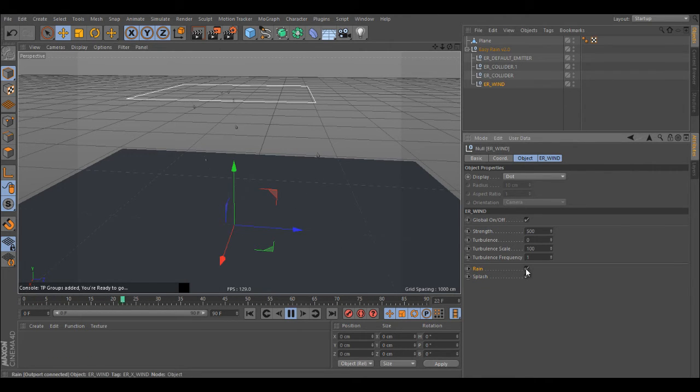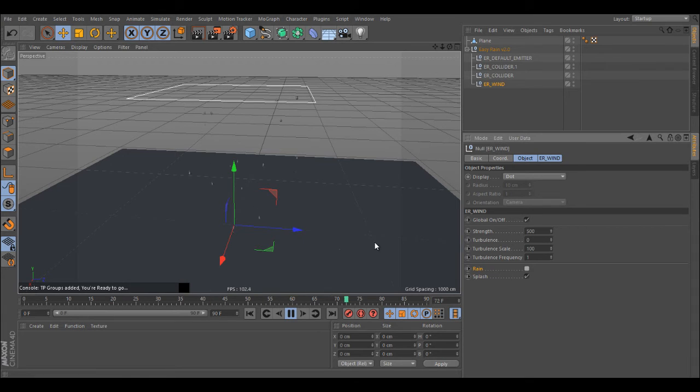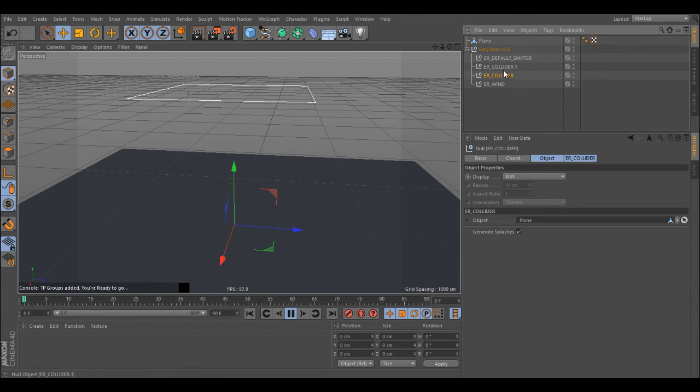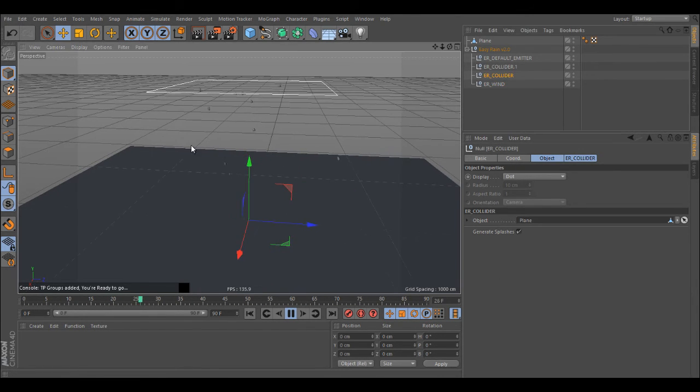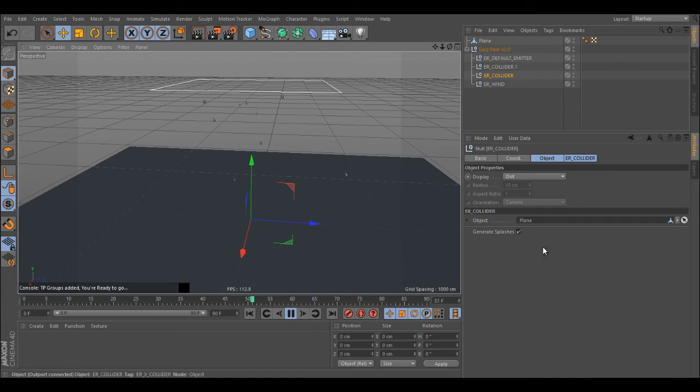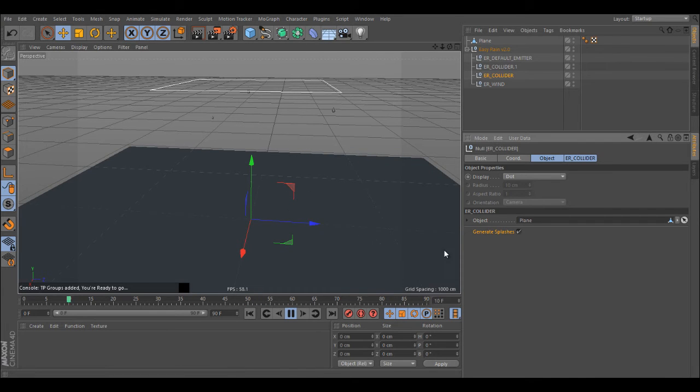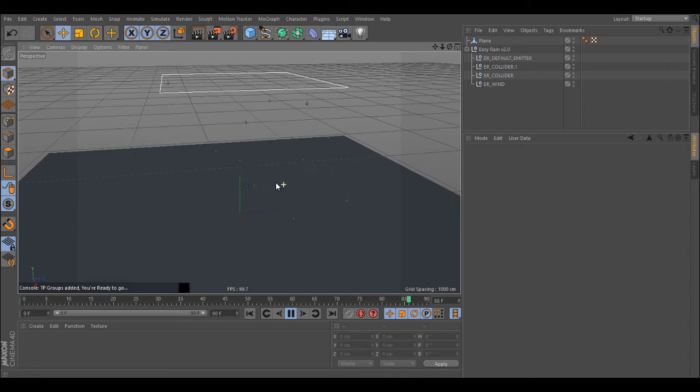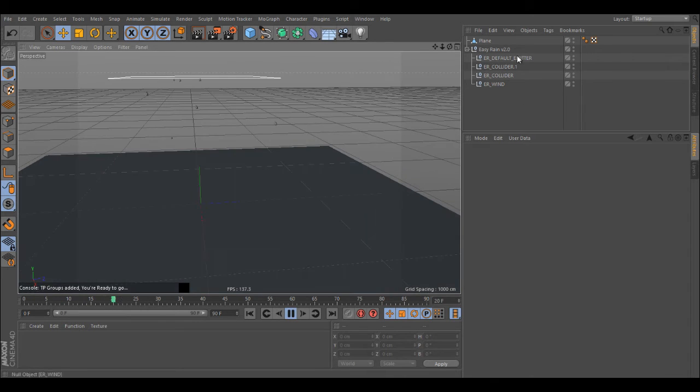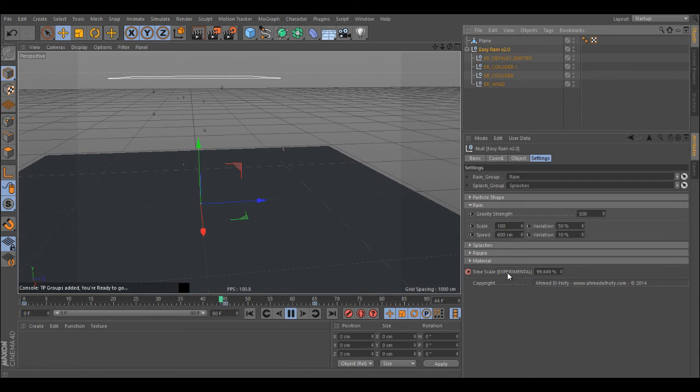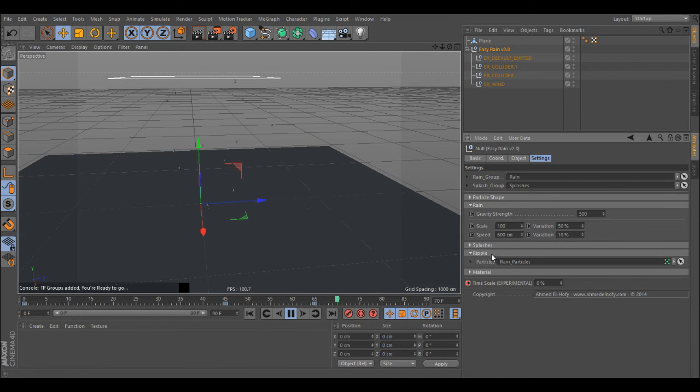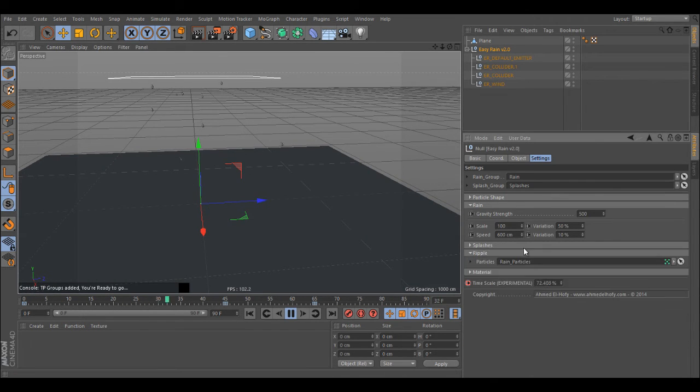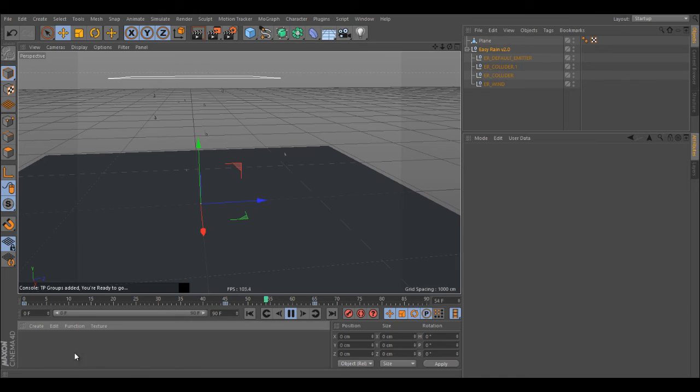You can also select what should have the wind effect, so it can only affect the rain or only affect the splashes. You might want to make it only affect the rain. You can have all these options here. The same thing is with colliders. You can tell a specific collider not to generate splashes which is pretty cool as well.